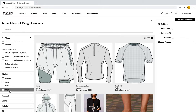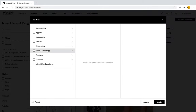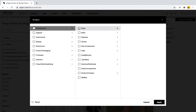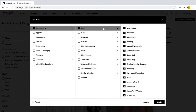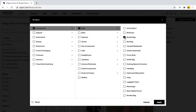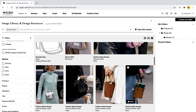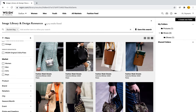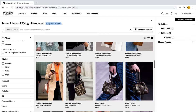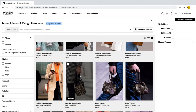Now let's say I'm looking for a particular market. I can search by market — women, men, girls, boys — and by product. For example, if I'm looking for accessories, specifically bags, I can filter all the way down to just bucket bags. I can select Apply and it will give me all images available for bucket bags — there are 13,000 images to choose from.